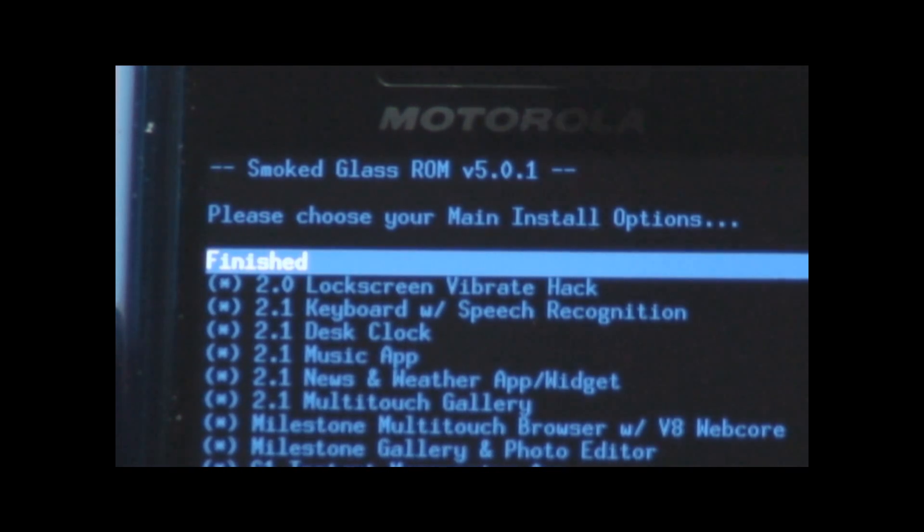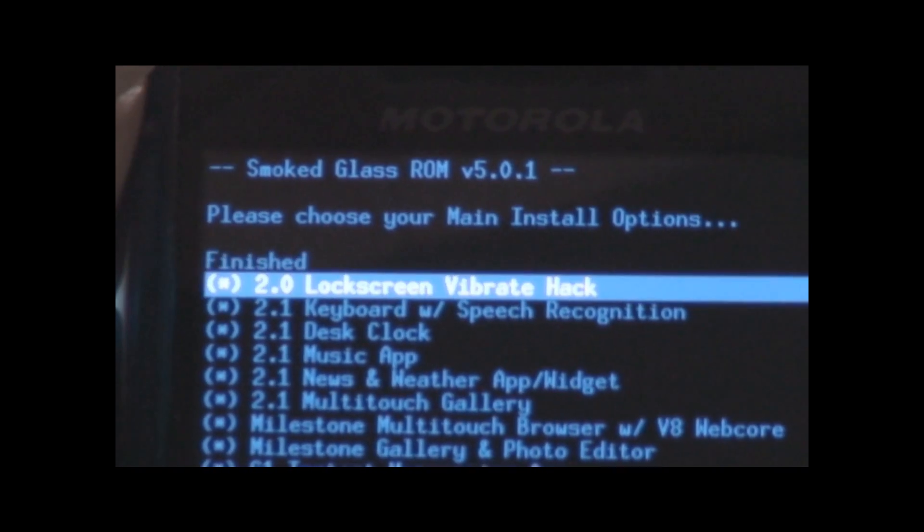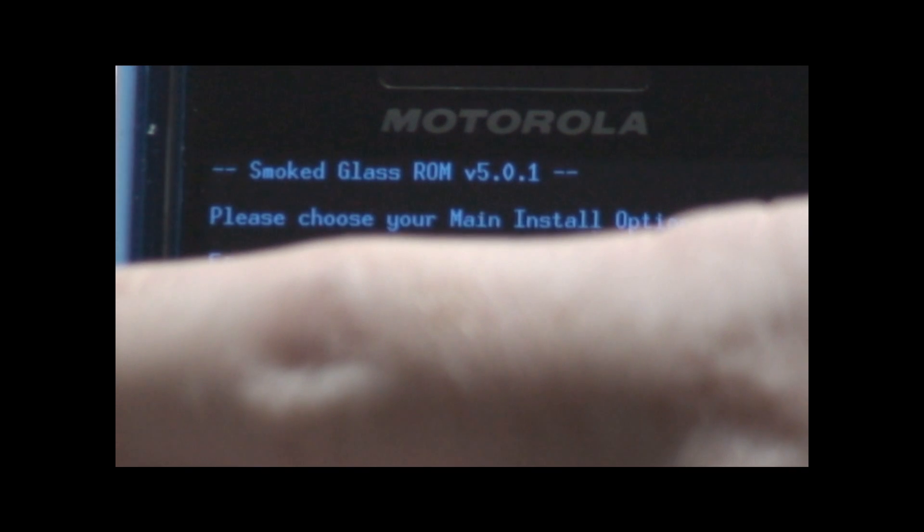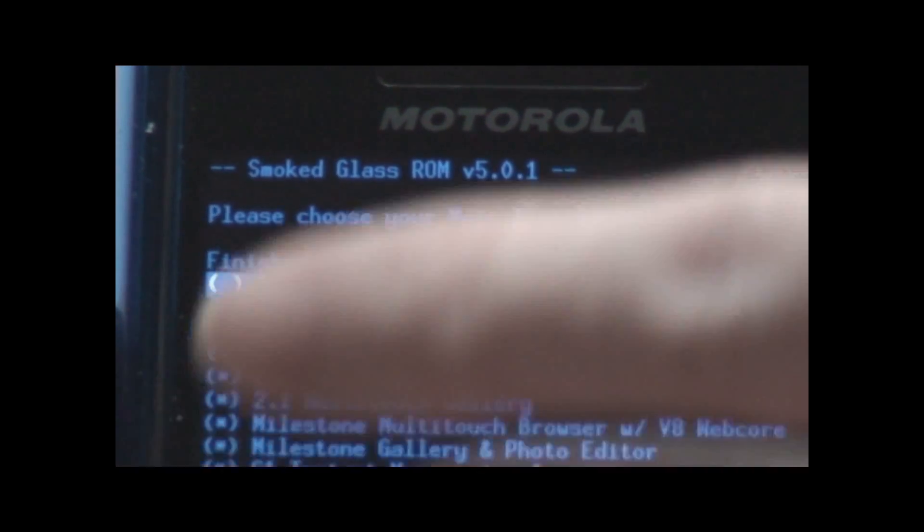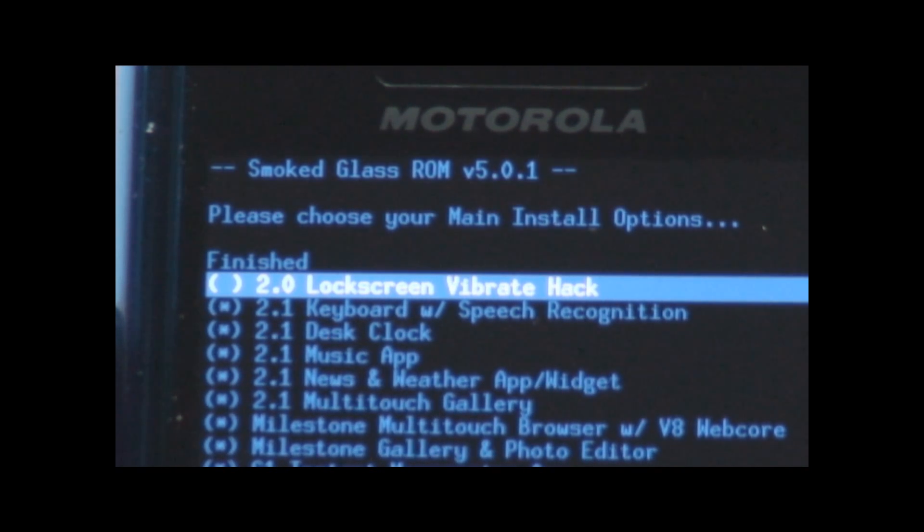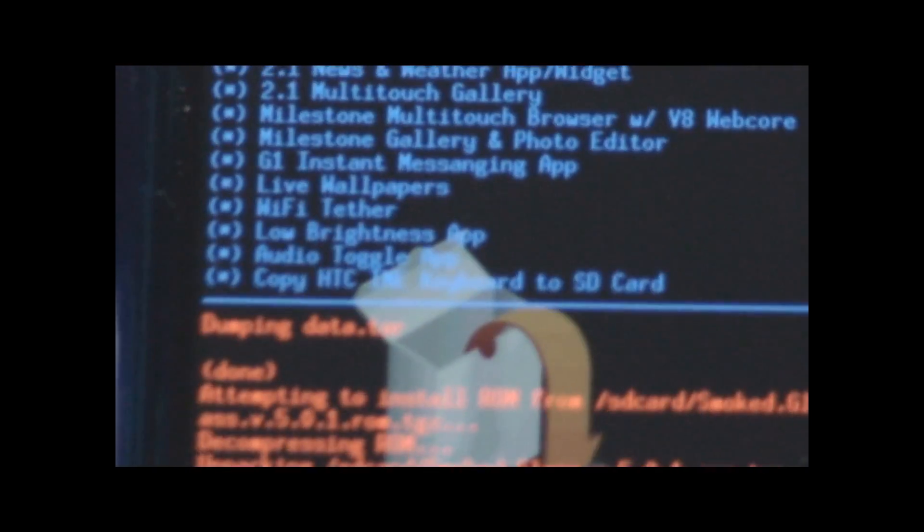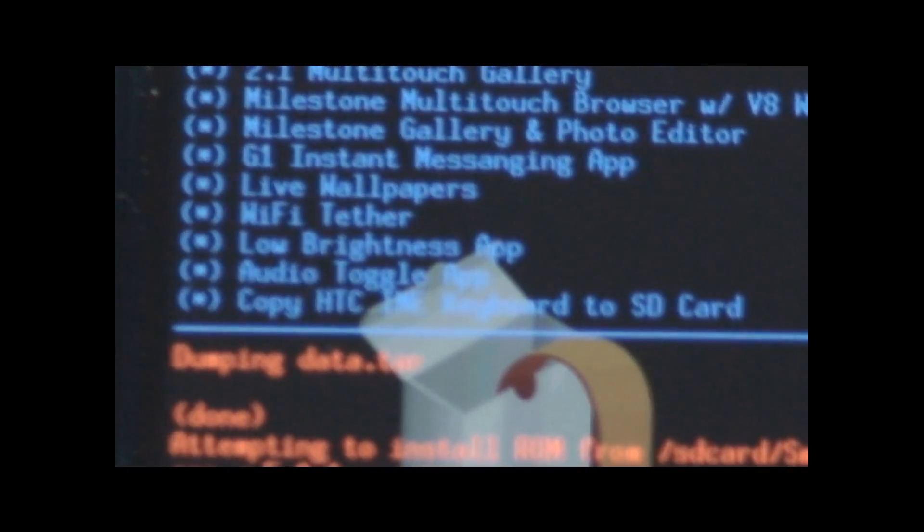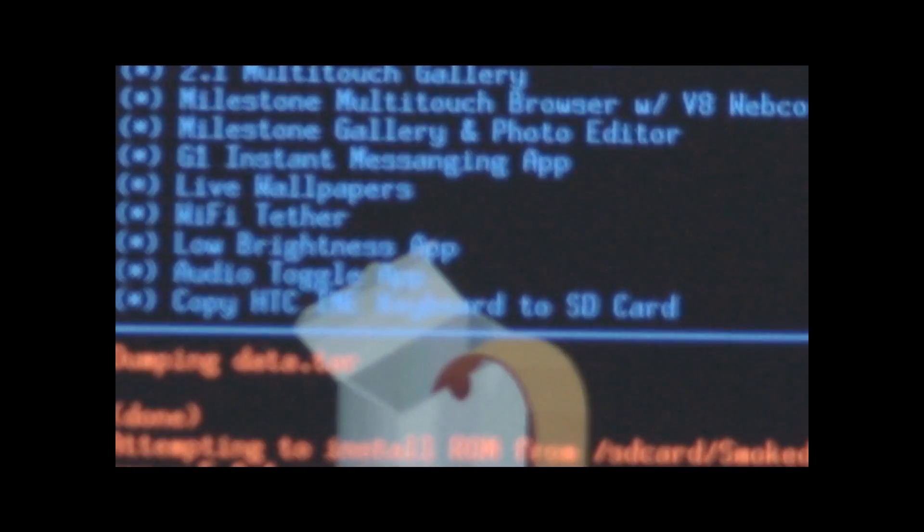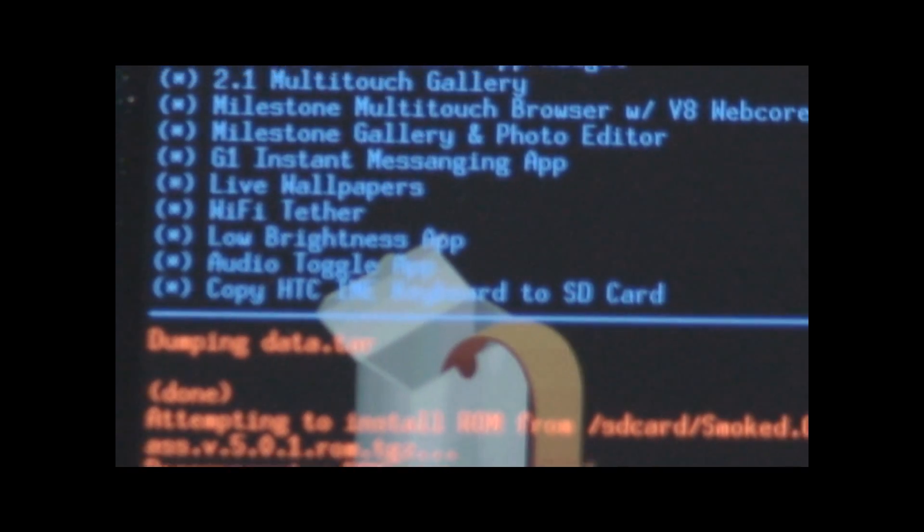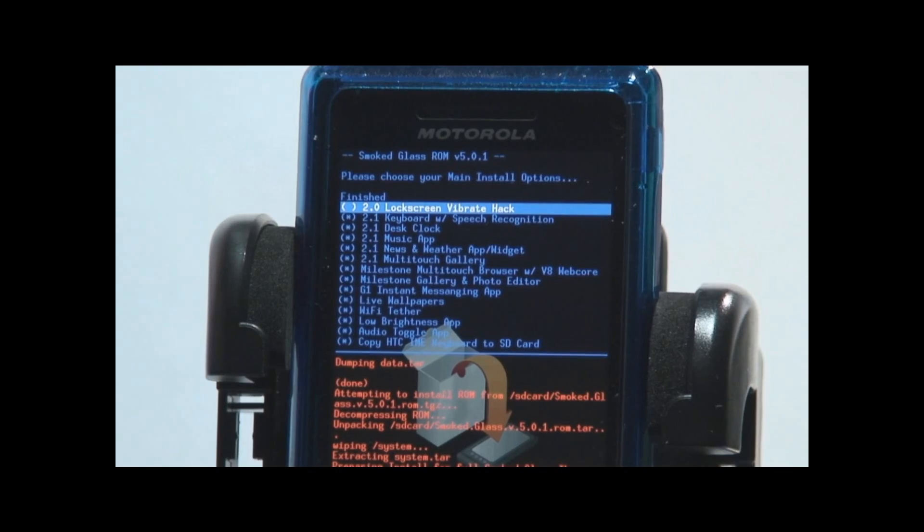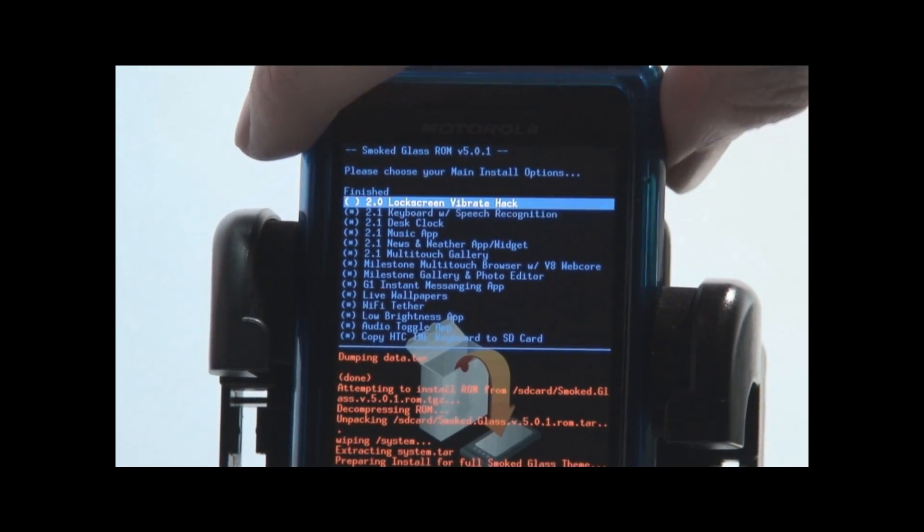Here it looks like you can pick specific applications. I don't like the old lock screen. I don't know what the vibrate hack is. So you've got keyboard with speech recognition, desk clock, music apps, news. I'm just going to give you another little view of this. But honestly the options you can see for yourself if you try Adam's ROM. The point here is that you have so many options. Lots and lots of apps. So when you're done there you go up to the top and you say finished.